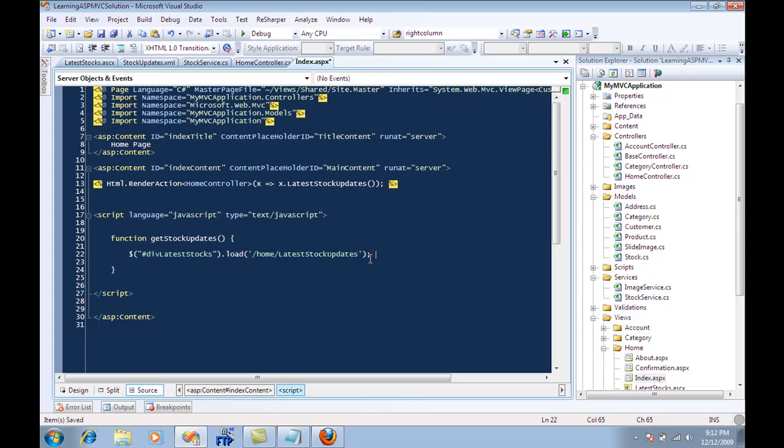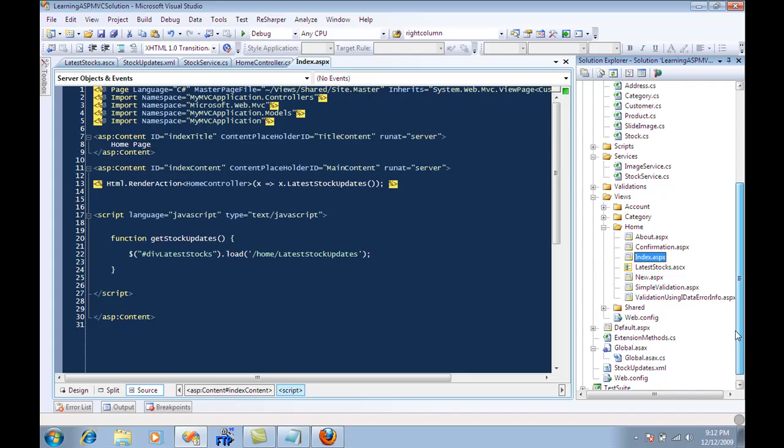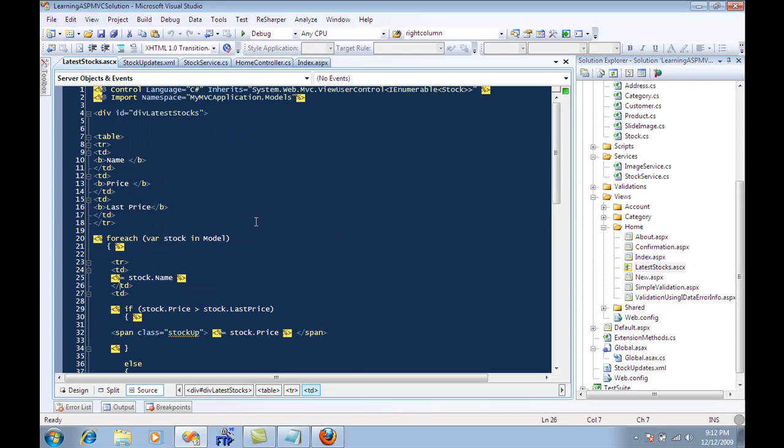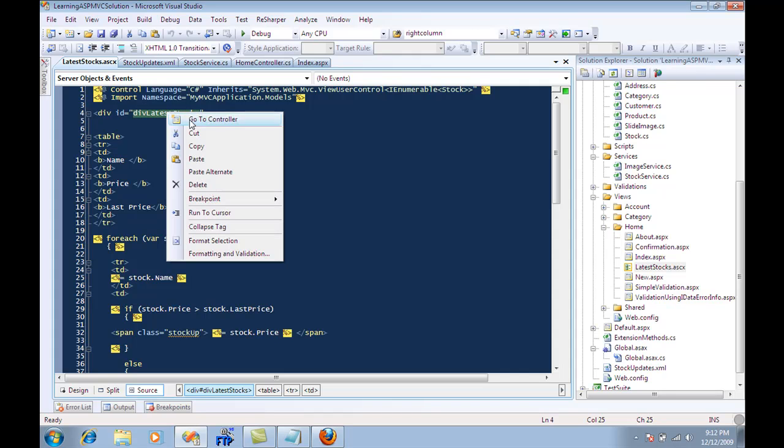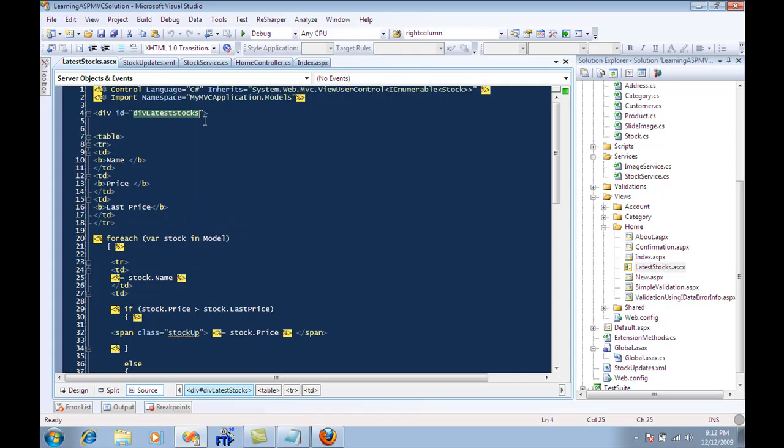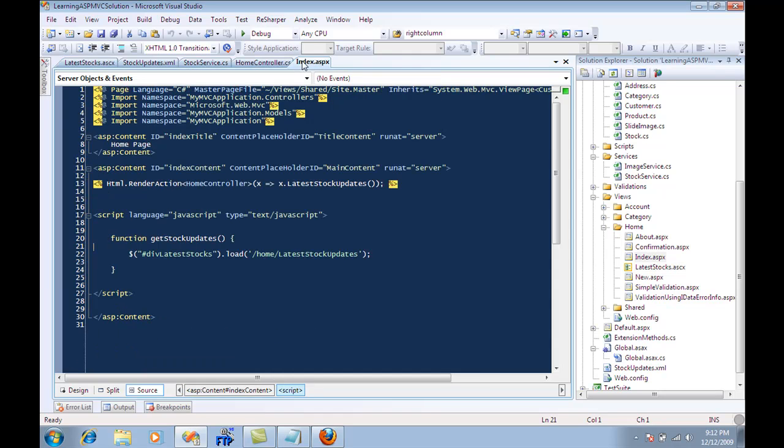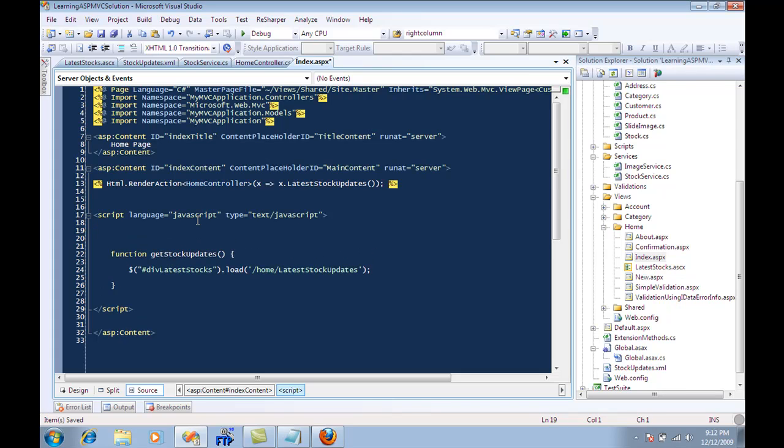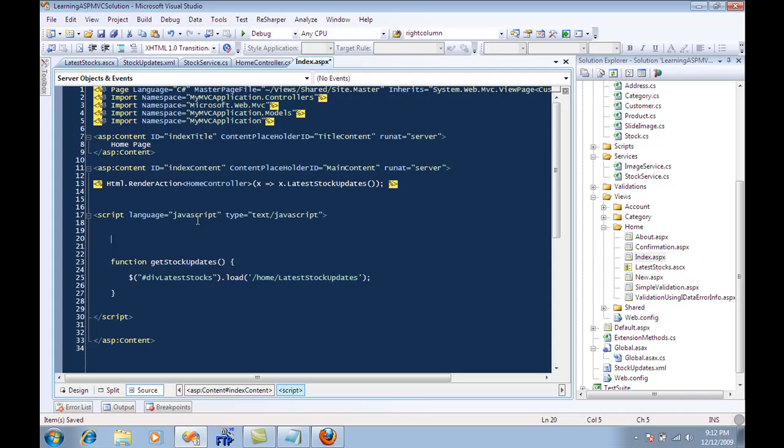Now this load is actually going to make an AJAX request and load this data into this div latest stocks div. Let's go to our latest stocks, and you'll see that everything is contained inside a div latest stock div. Now I'm just confirming that the name is same, which it is.